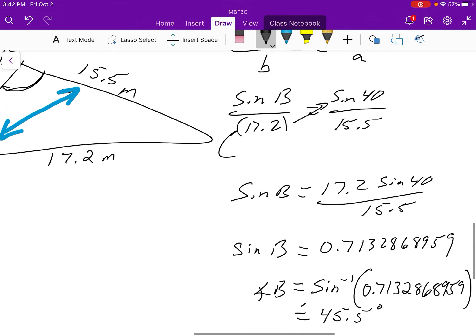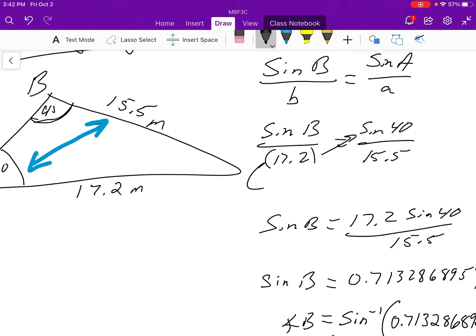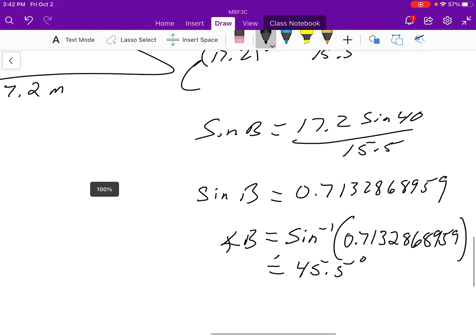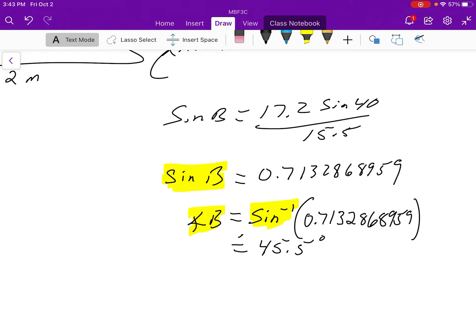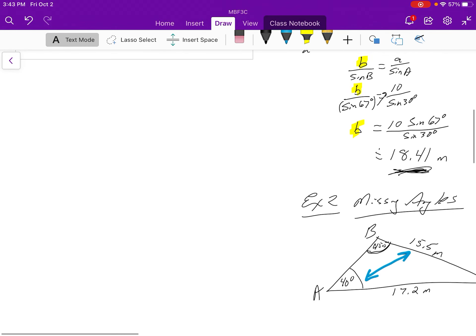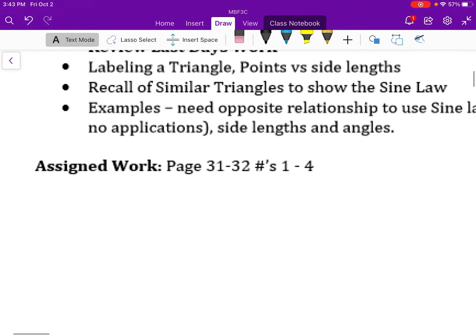That's the key step — going from sine of B to angle B by applying sine inverse to each side. That's the basis of using the sine law to find missing angles and side lengths. You can now look at the questions in the textbook on pages 31 and 32, numbers one to four.